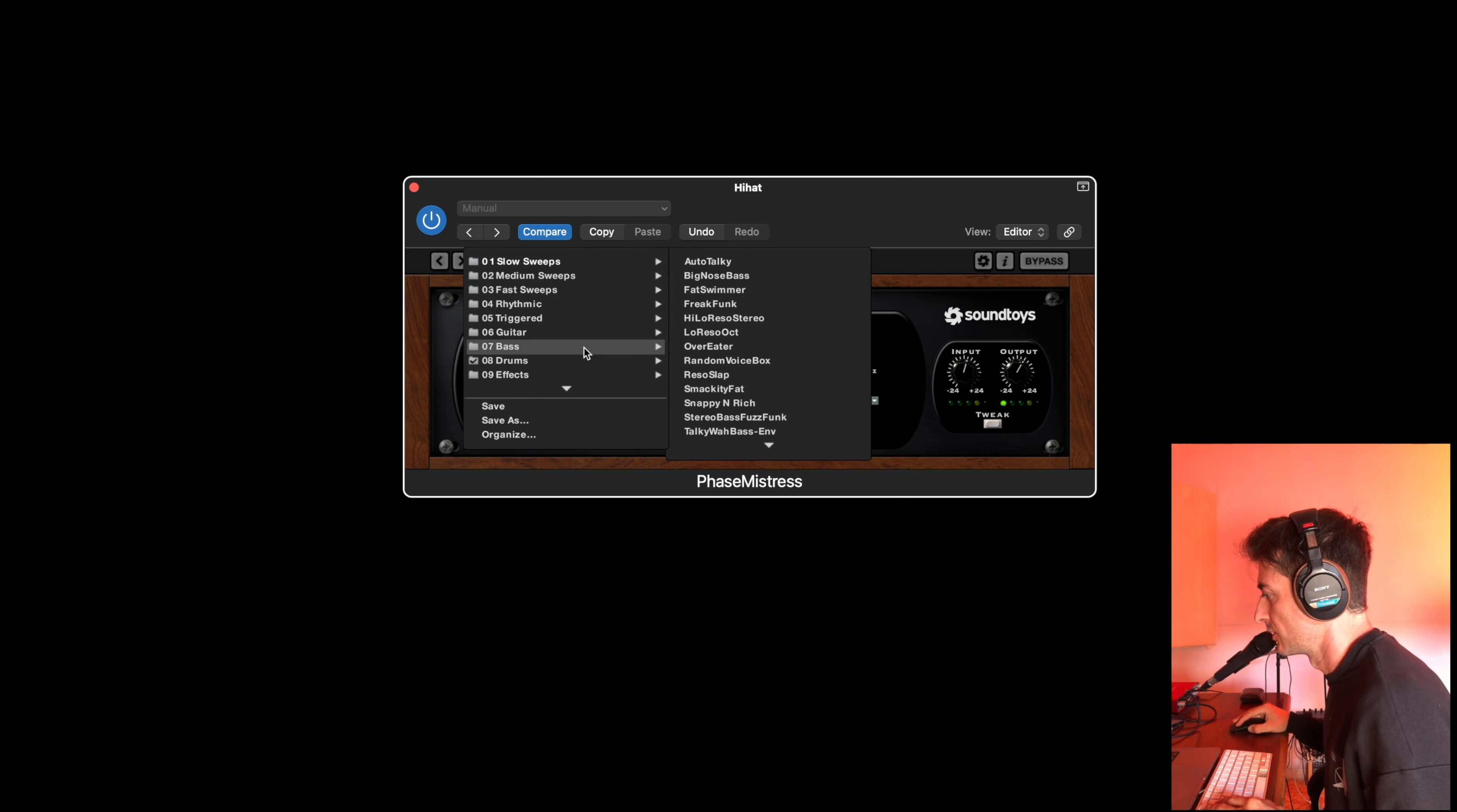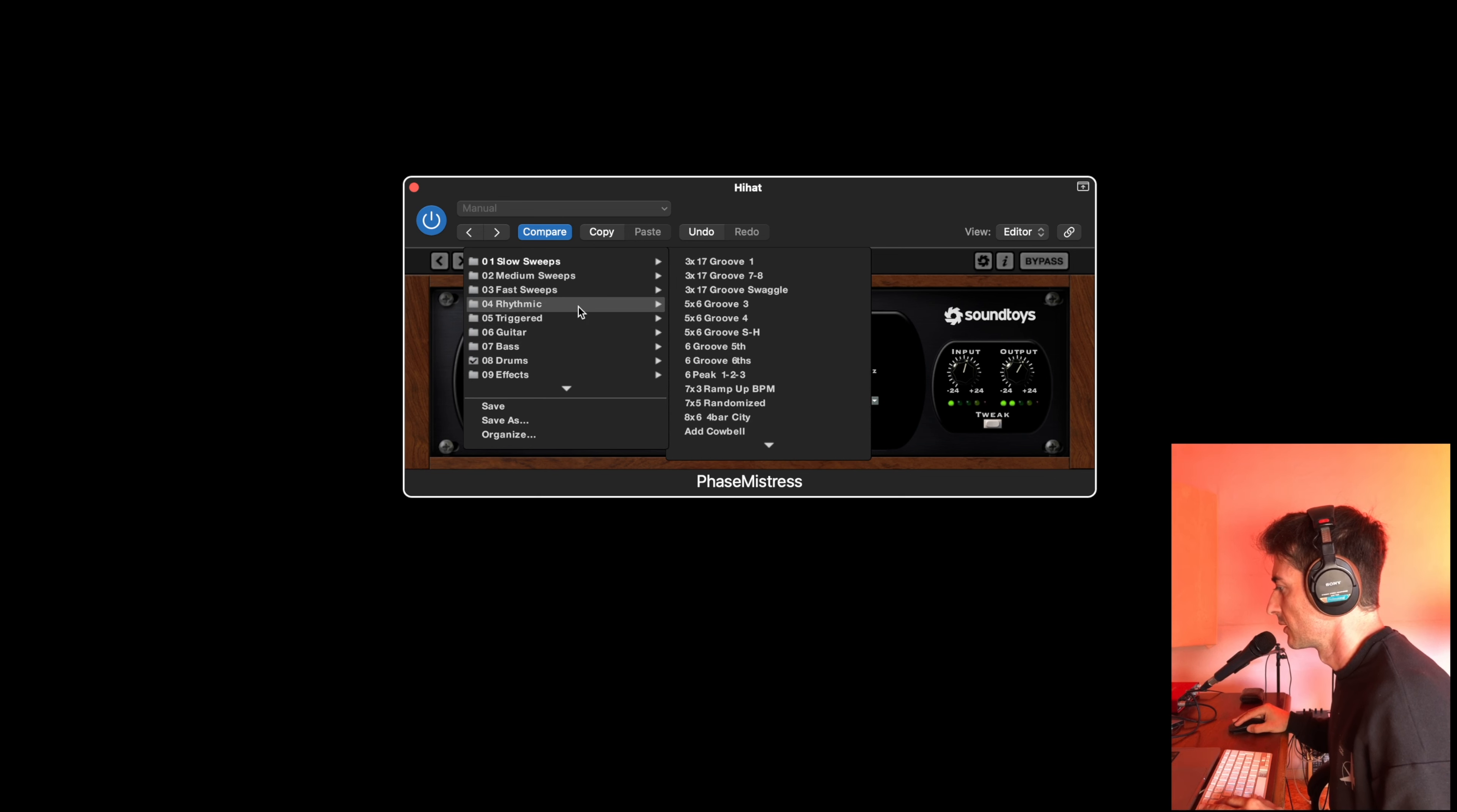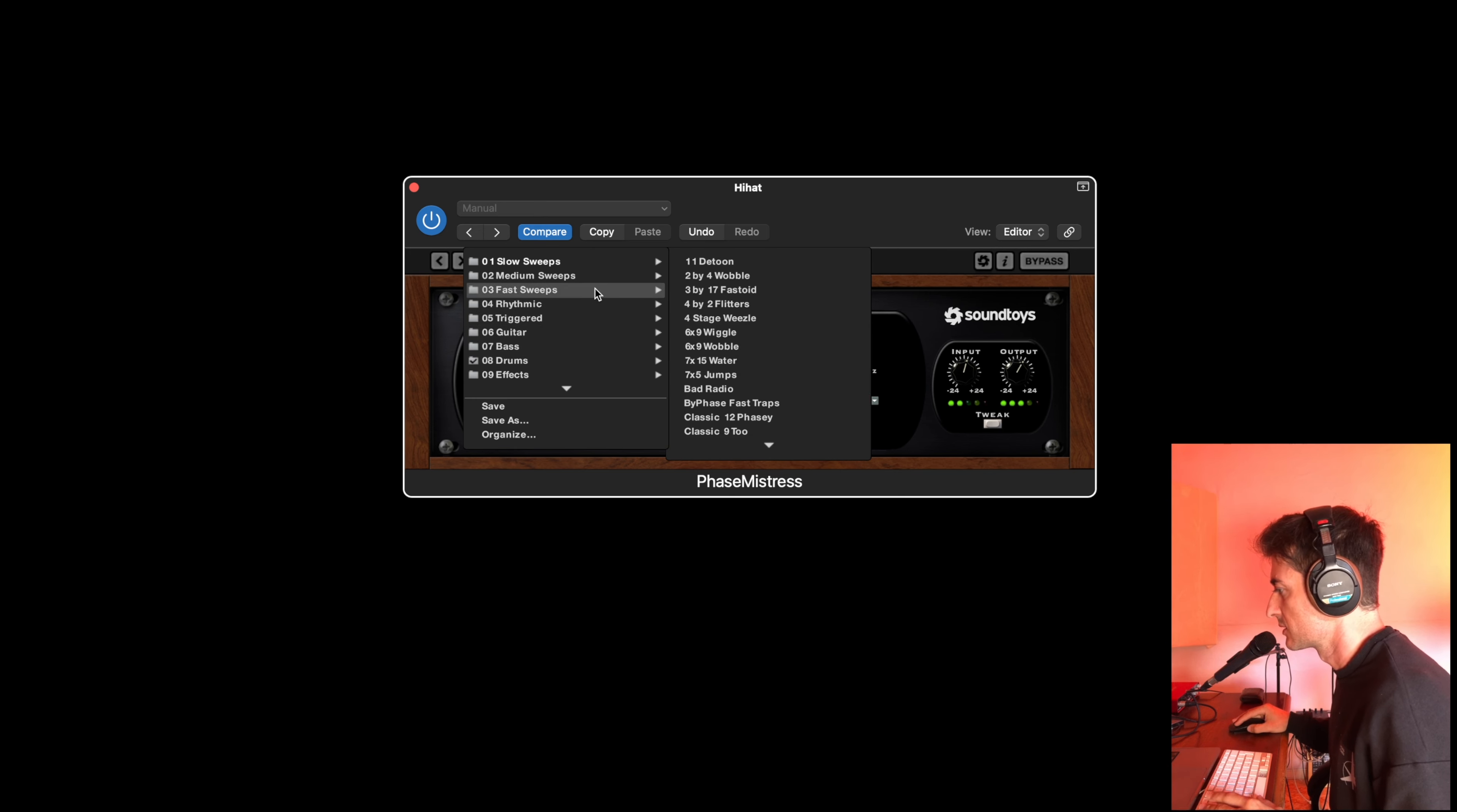You can use this on guitar, on a rhythmic pattern, or you can use on the bass, on the vocals to add some depth.